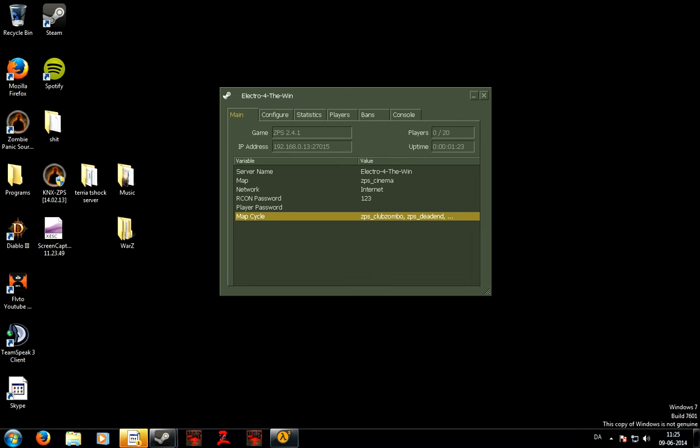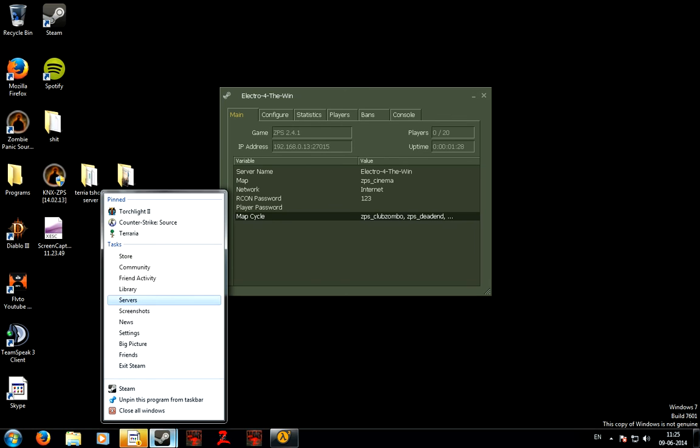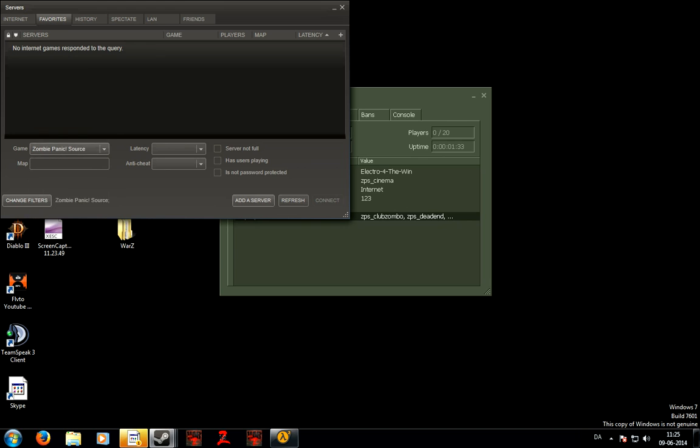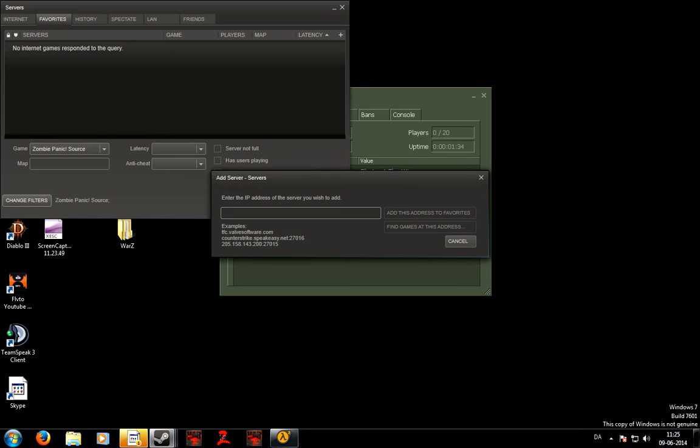And this is the IP. But to check if it's online you right click Servers. Then just write Zombie Panic, add server. Then this is my IP.